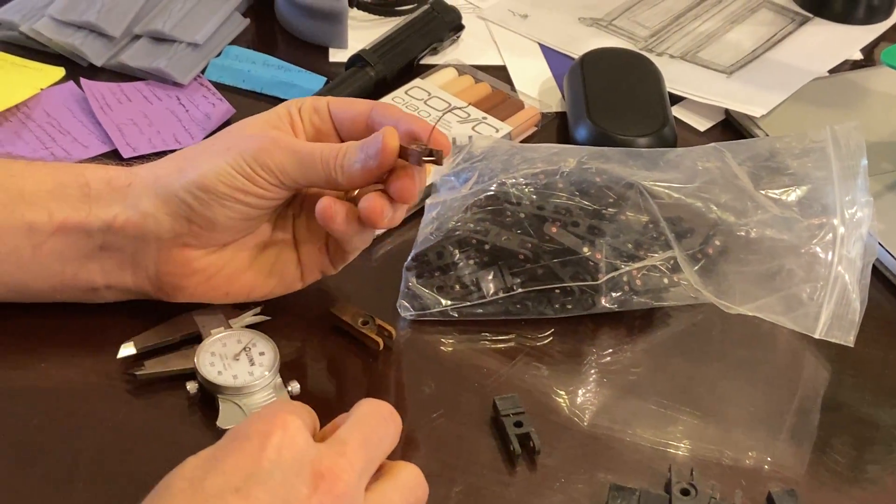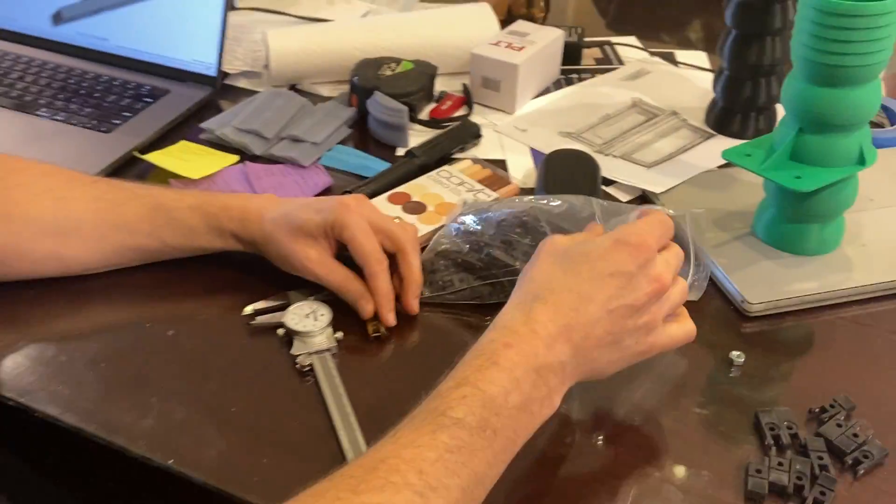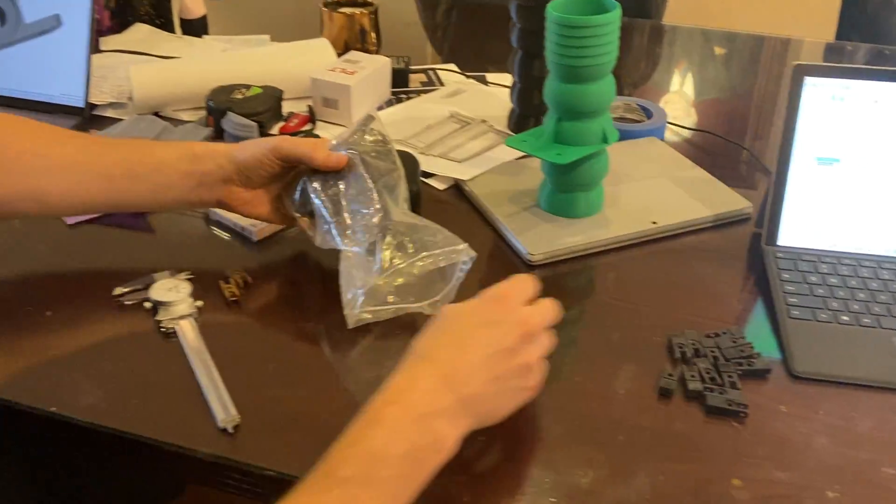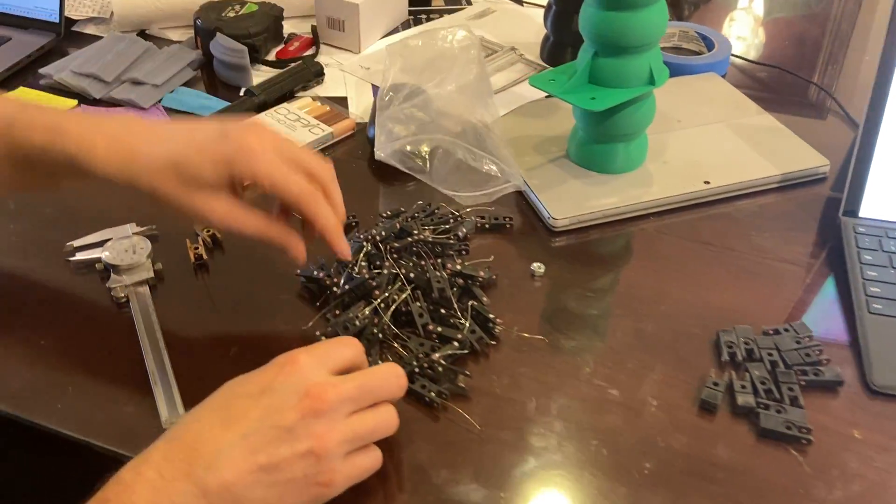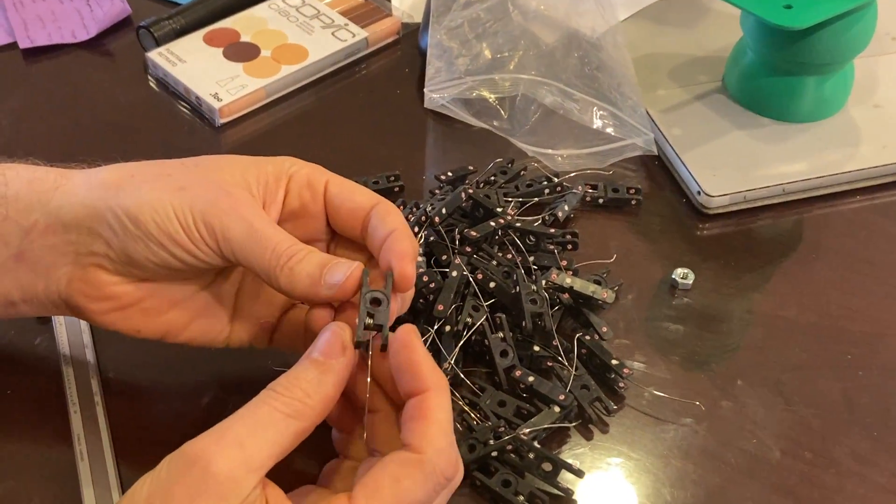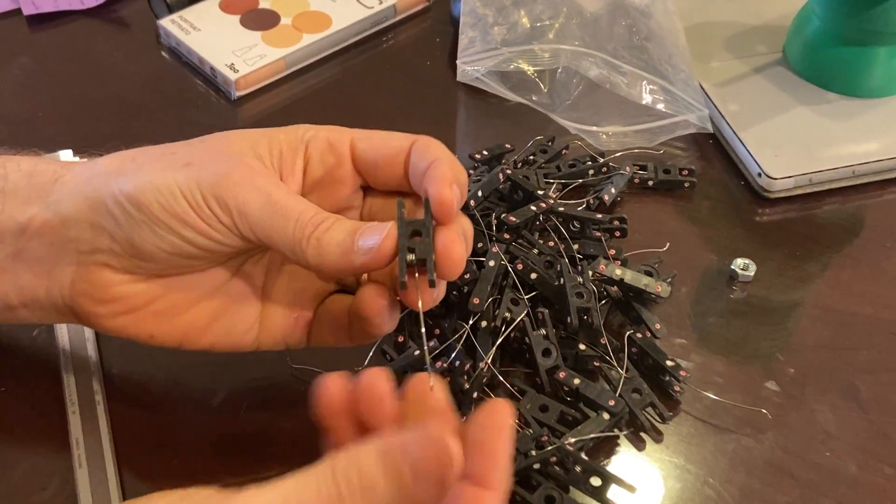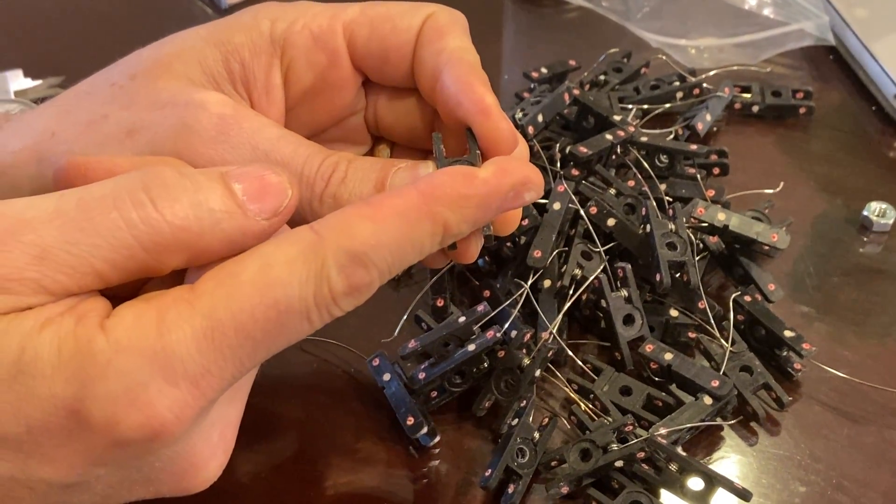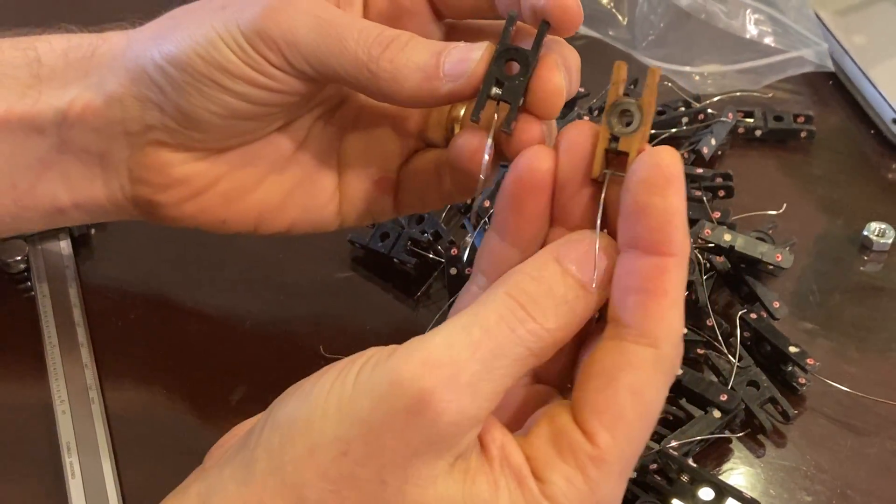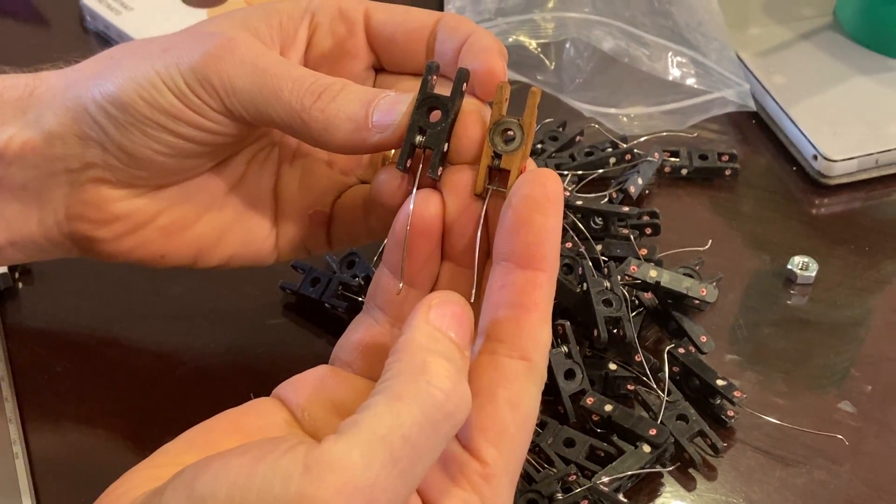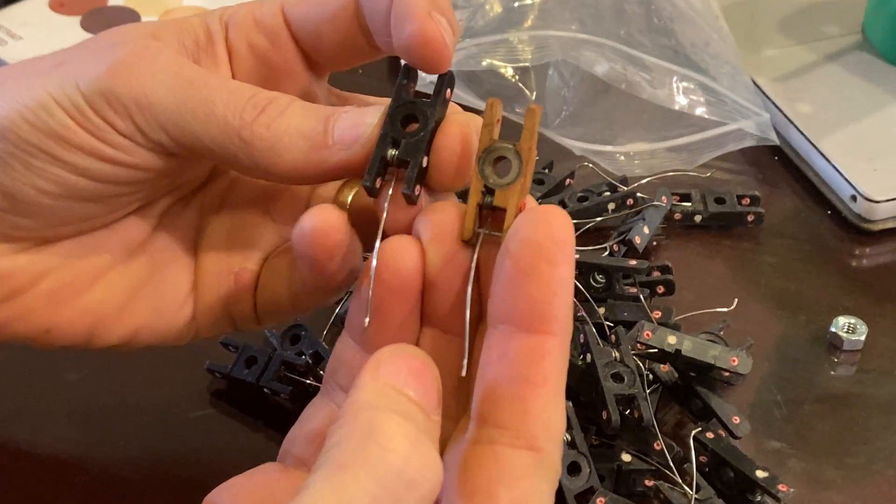And just then entering all of those into CAD, and then here we have, this is after they've been bushed and the spring has been put on. And you can see it's like a perfect match.